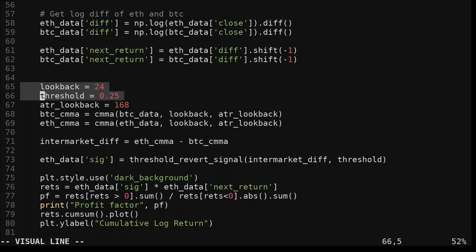The threshold, as well as the lookback for the moving average, are adjustable parameters, which as I'm sure you know is a common issue with trading systems. Later we will look at the performance of the strategy across a wide variety of both these parameters. I think the moving average lookback is fairly self-explanatory, but how do we set the threshold for this strategy?